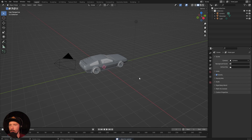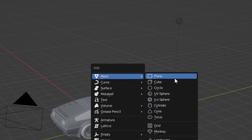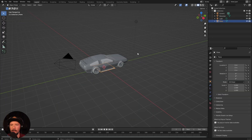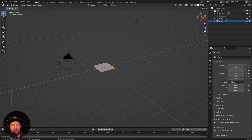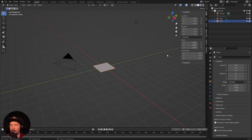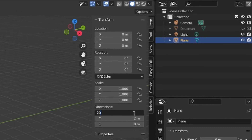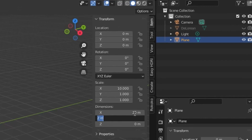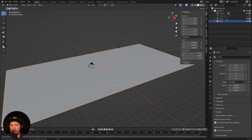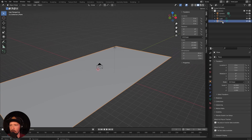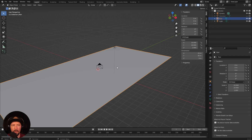We don't need a cube, but we need a plane here for now. Let's hide the DeLorean and change the settings of the plane. Press N to get the side menu and change this to 20 by 40. That's our floor for today, so let's rename this to 'floor'.